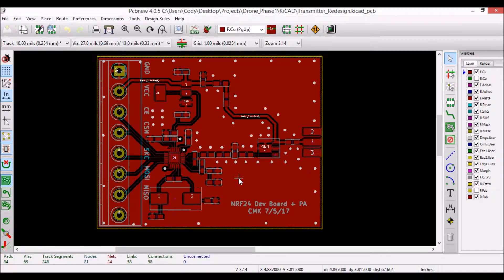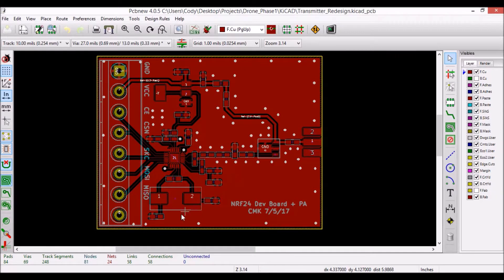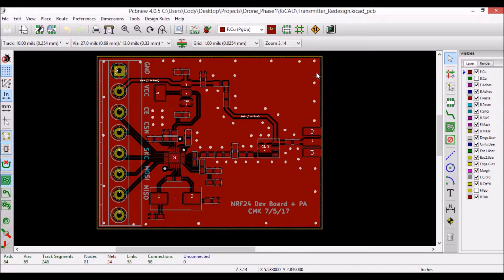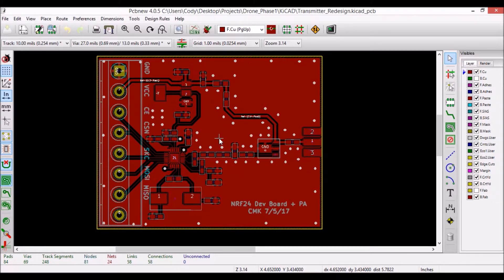Anyways, getting back to the topic at hand, you may have noticed that I have vias all around the edge of the board that don't appear to be connected to any traces. This is because the vias exist only to tie the front and back side of the ground planes together.